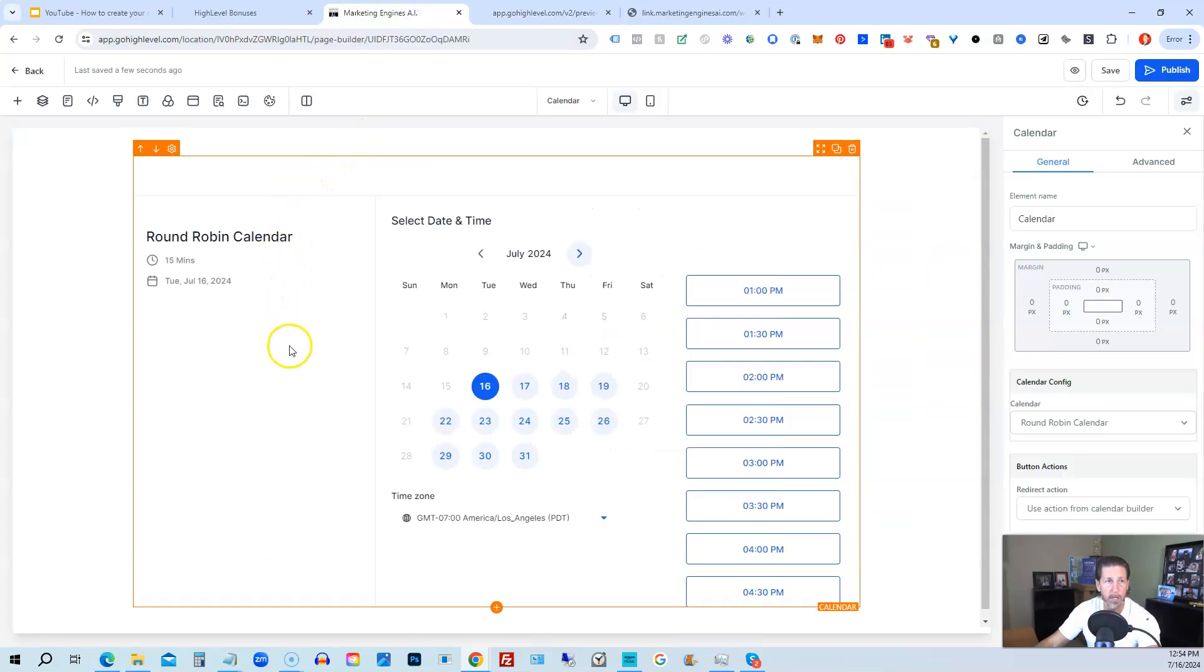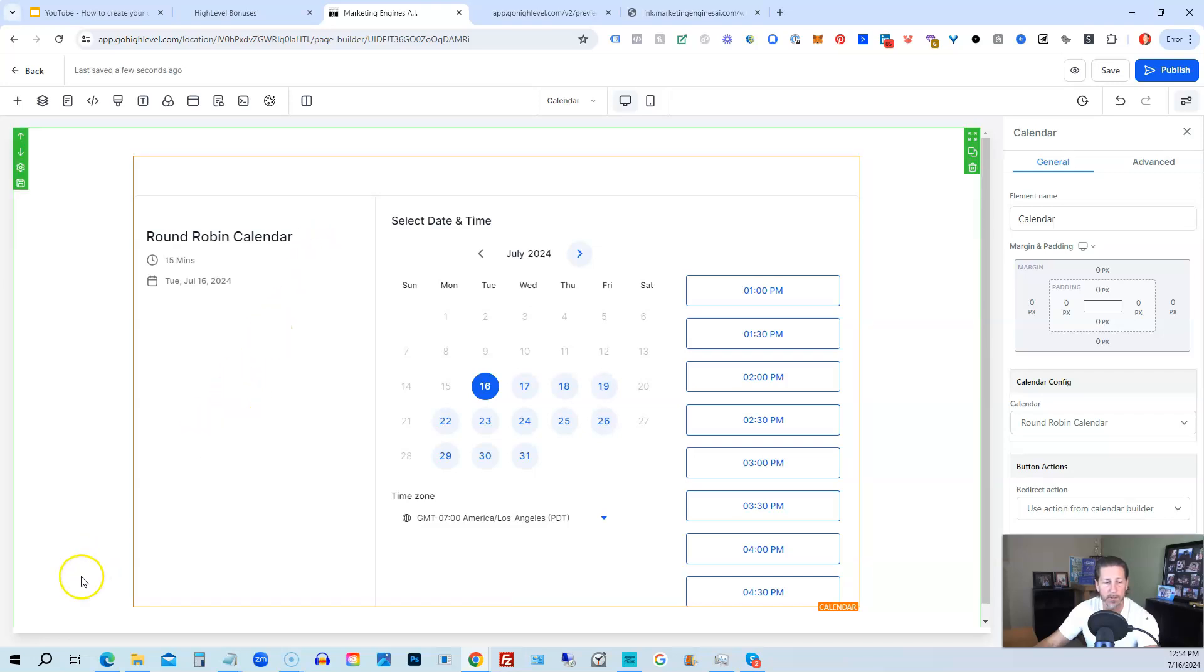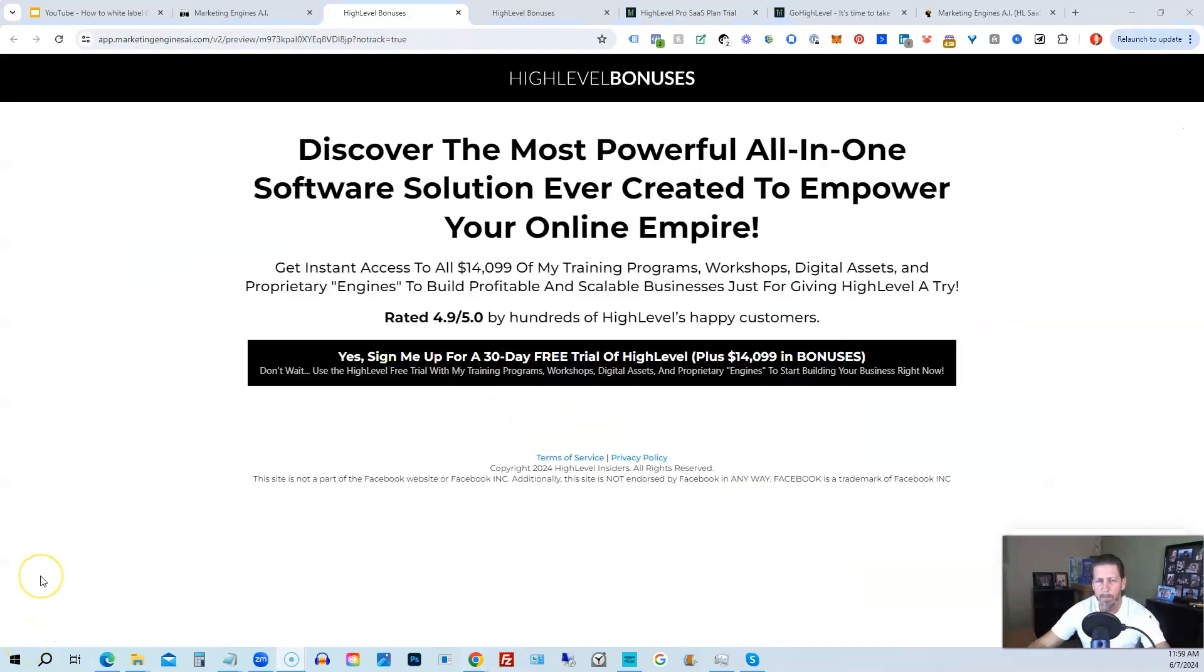But there you have it. That's how you create a calendar element in HighLevel for a funnel page and the same exact process for adding it to a website inside of HighLevel. So if you have any questions, let me know. Just leave them below this video in the comments, and I'll do my best to answer them for you as soon as possible.